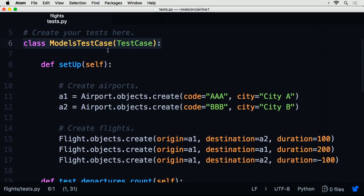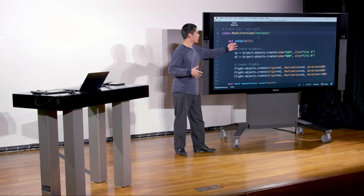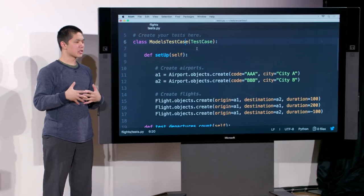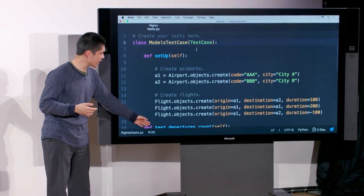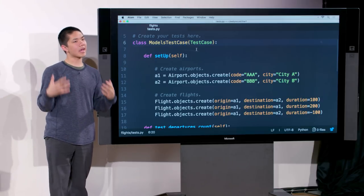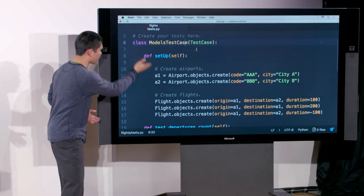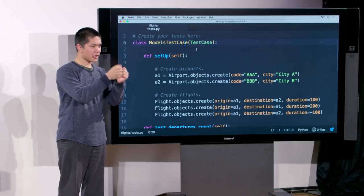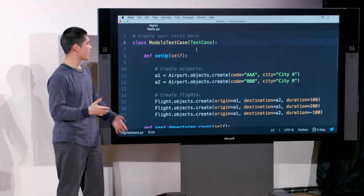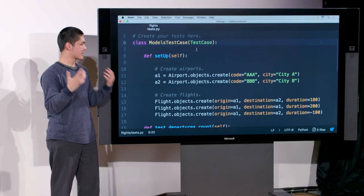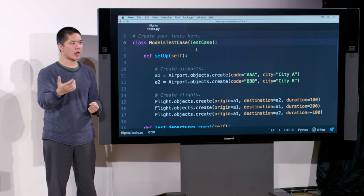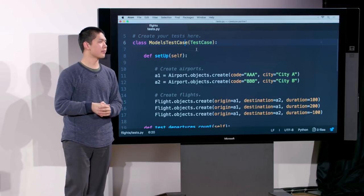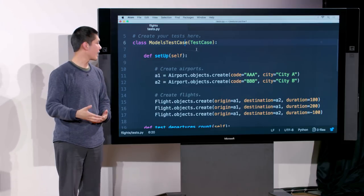Inside the test class, the first thing is a setUp method — a function built into the TestCase framework that runs before any individual test. It sets up the test environment by creating airports (using Airport.objects.create with codes AAA and BBB) and several flights with different origins, destinations, and durations, so the individual tests have data to work with.